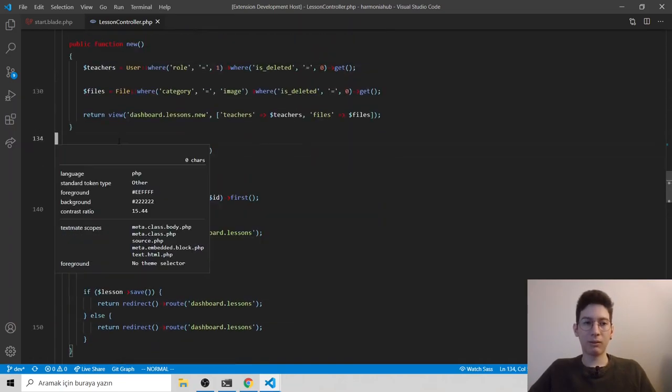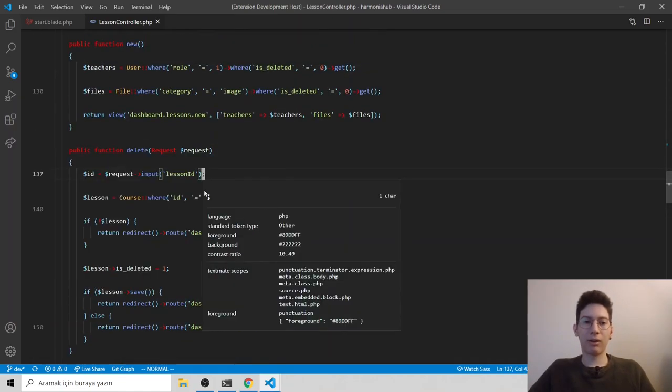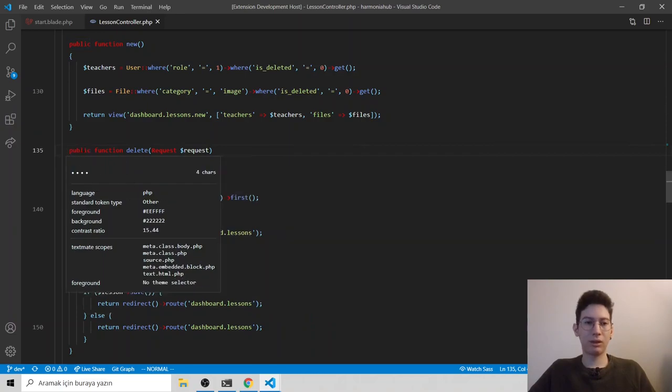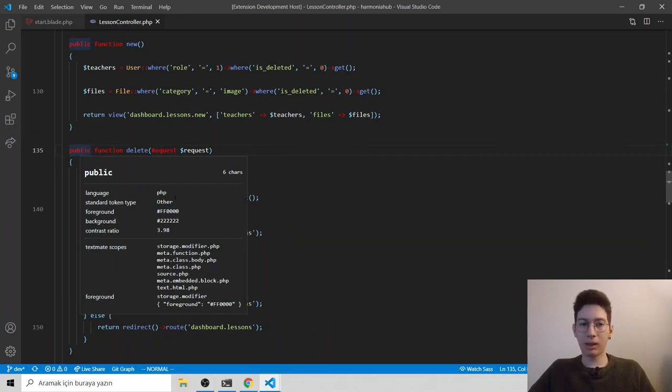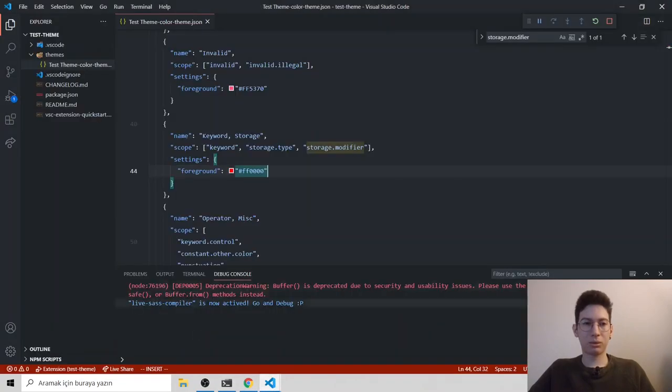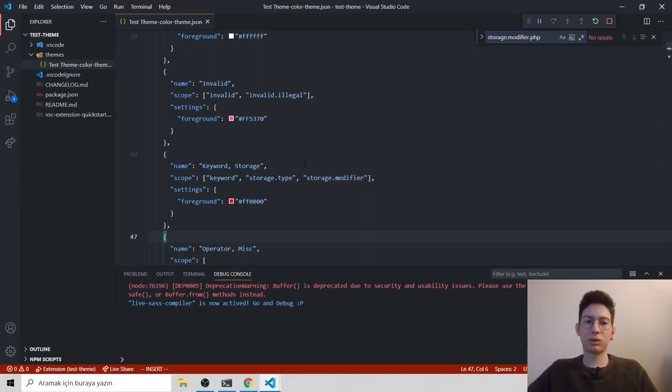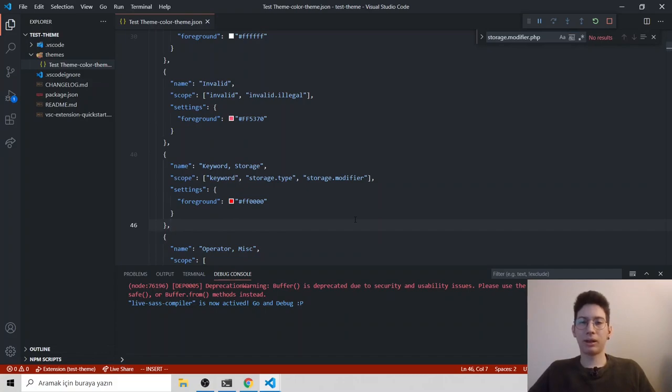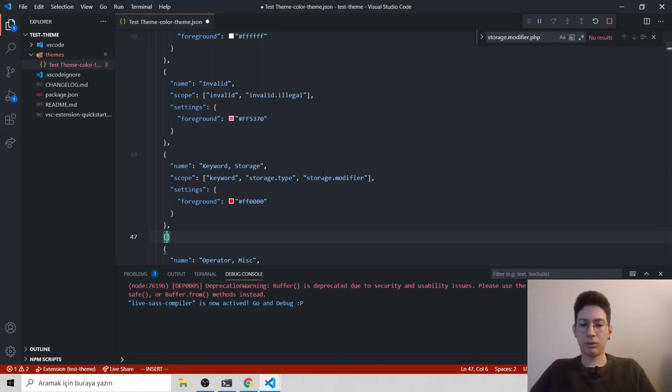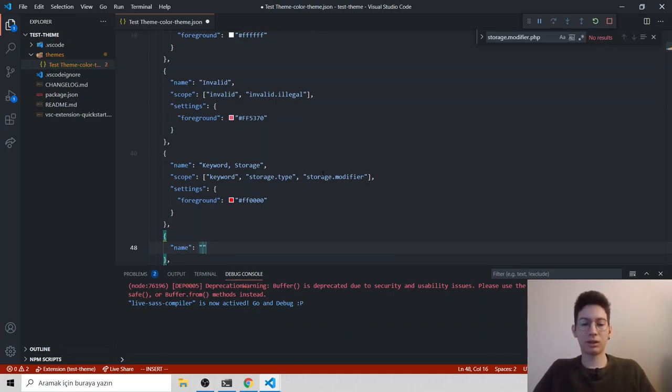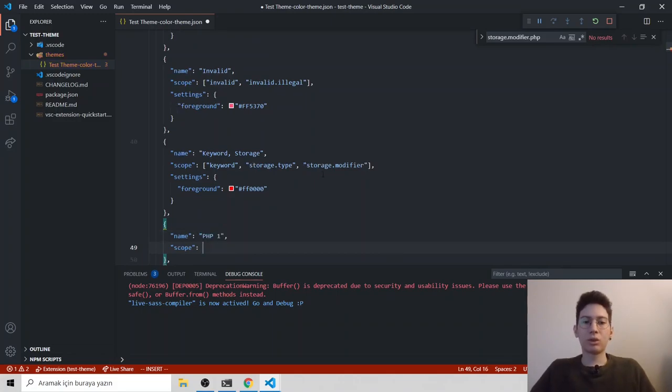But what if I want to just change only the public color? So you will copy that and go back to your theme file. If you search for it, you should see nothing because the default boilerplate is not focused on PHP. You should do it yourself. Go down and create curly braces. Give it a name. It doesn't matter. It's just for you to understand it.